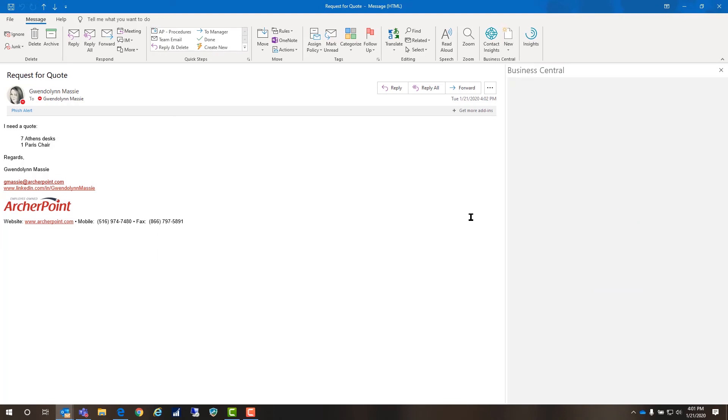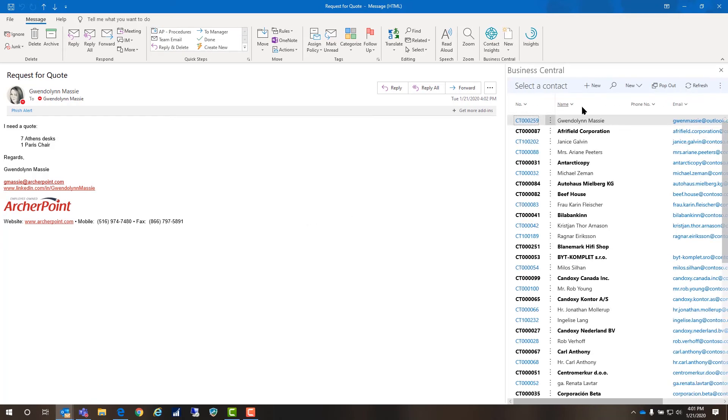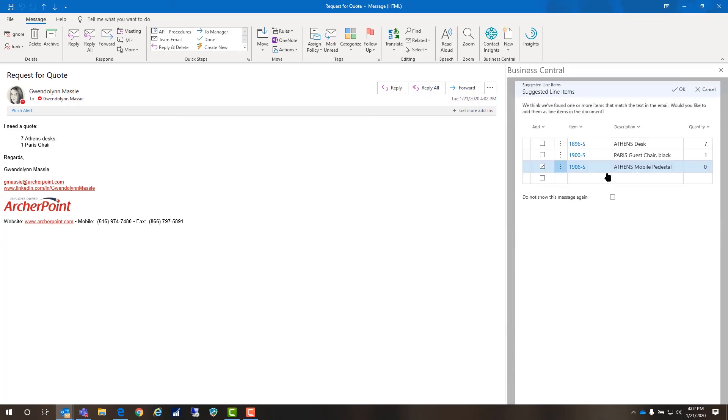This is where the AI functionality comes in. It's actually reading the body of my email. I'm going to pick my contact card and look what it did. It suggests what should be on that quote based on what it's reading in the email. You see that I requested one pair of chairs and seven Athens desks.